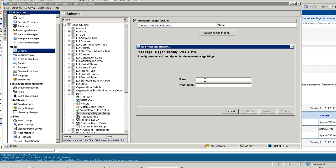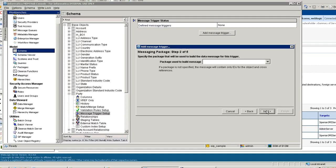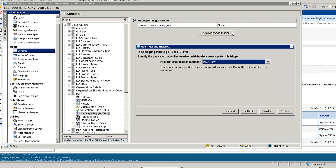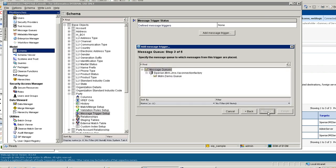Click on Add Trigger. You can give any name. I am giving it Party Demo Message Queue. Click on Next. Use the package. The query mentioned in these packages will be used by MDM to generate the XML message. The columns mentioned in the query will act as tags in the XML message. If you do not find an appropriate package, you need to create the package first and then add the message trigger. You need to select the queue against which the message will be pushed by MDM. Click on Next.